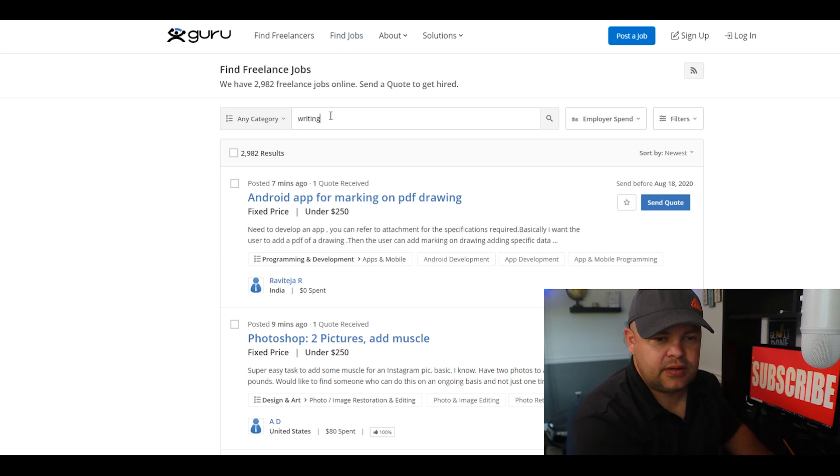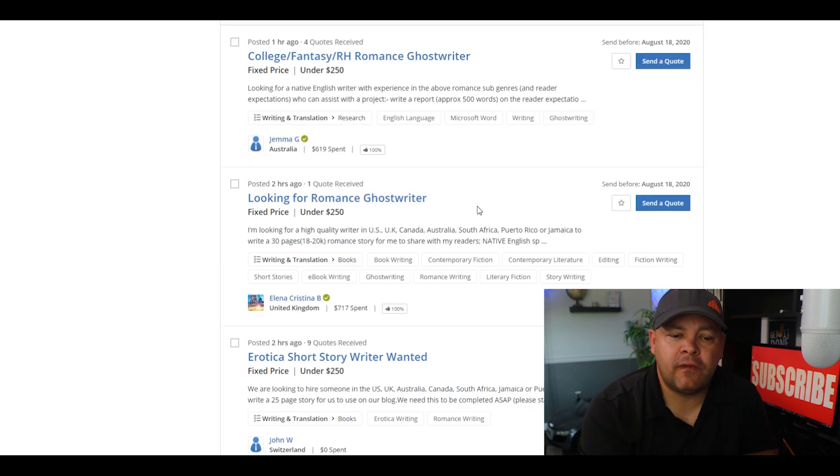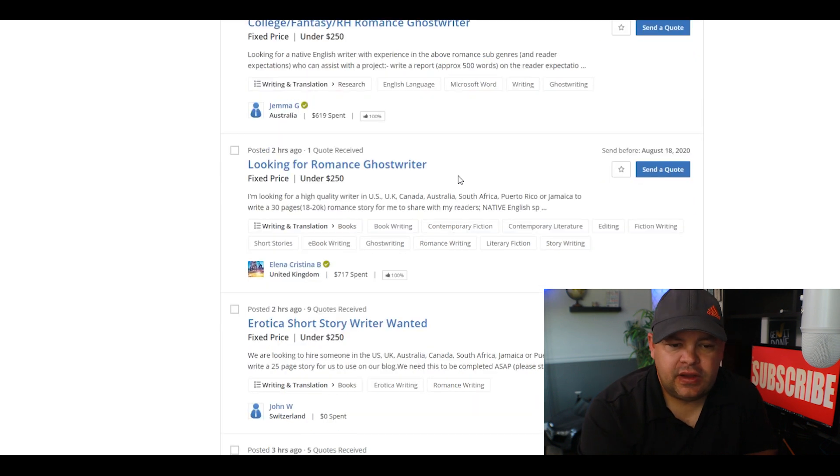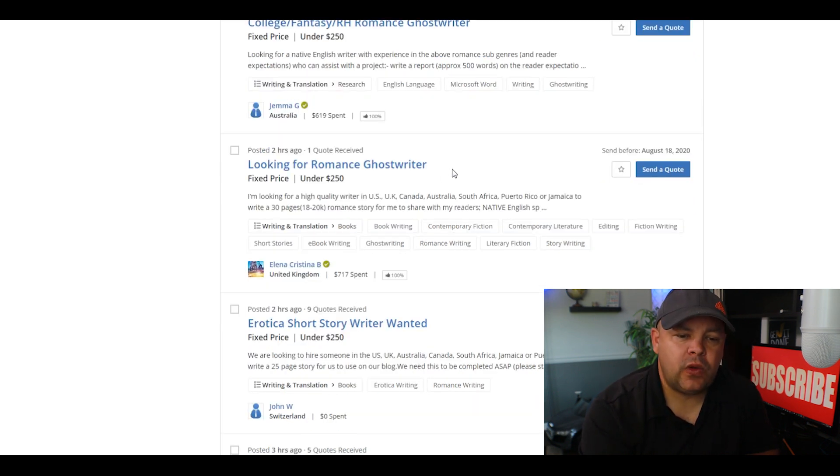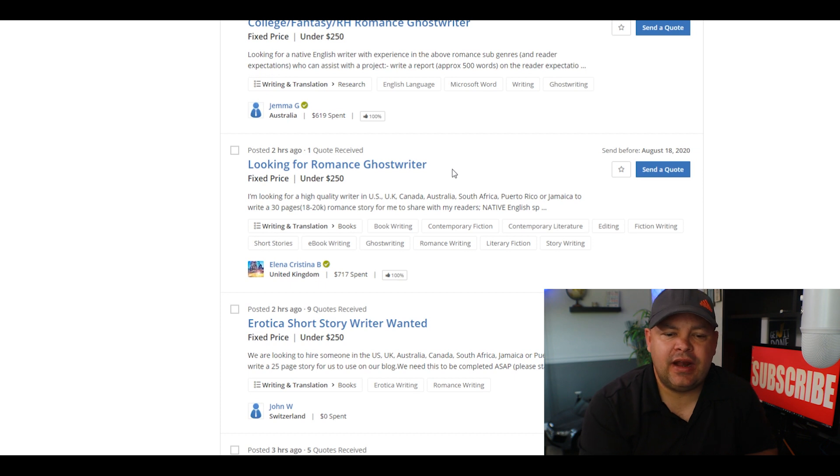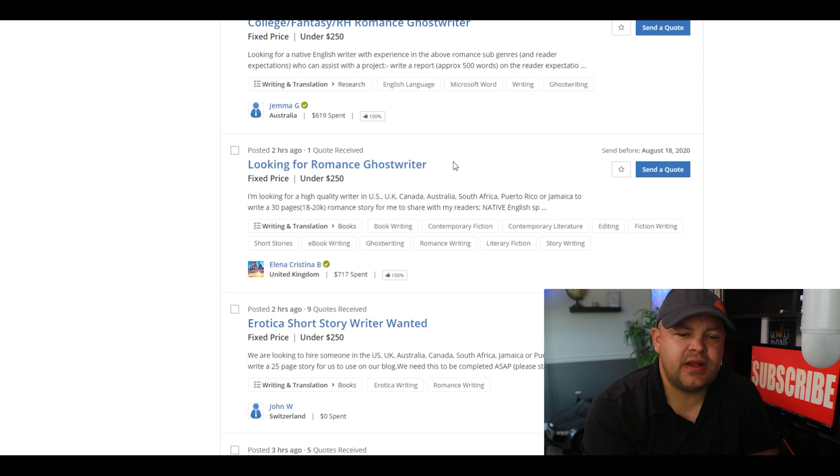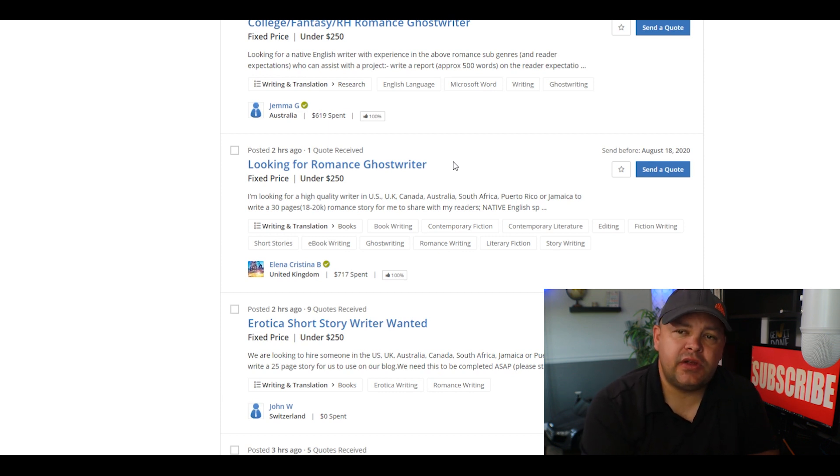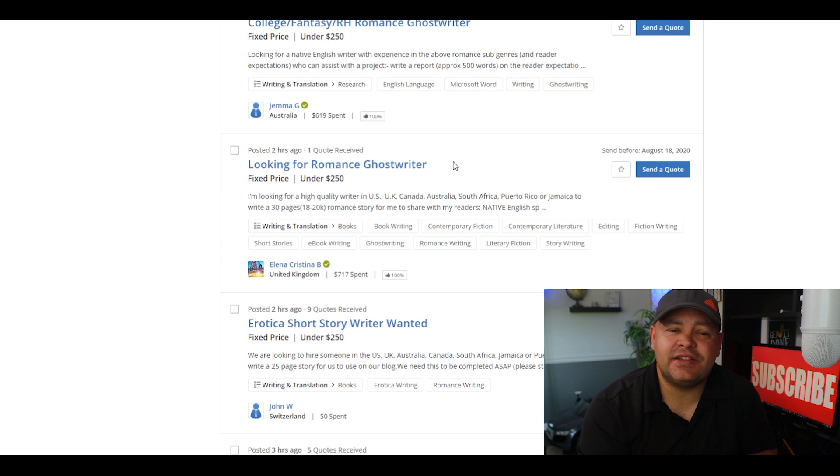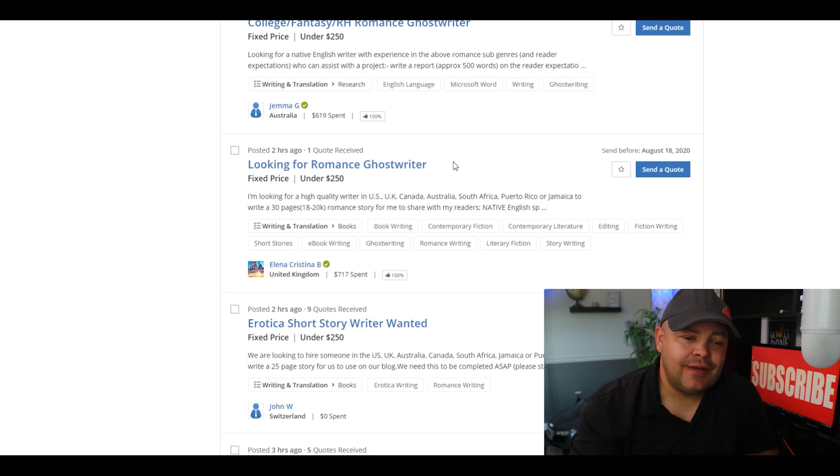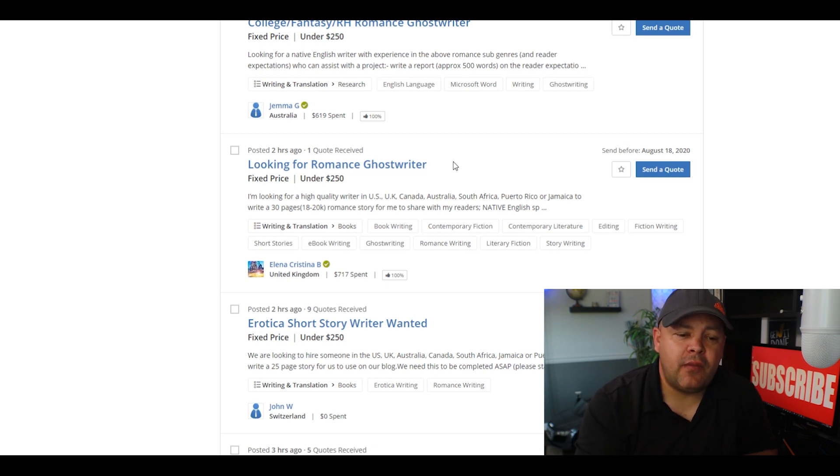Here's one: 'Looking for a romance ghostwriter, roughly under $250 fixed price. I'm looking for a high quality writer in the US, UK, Canada, Australia, South Africa, Puerto Rico, or Jamaica to write a 30 page romance story for me to share with my readers.' It's pretty cool, $250.